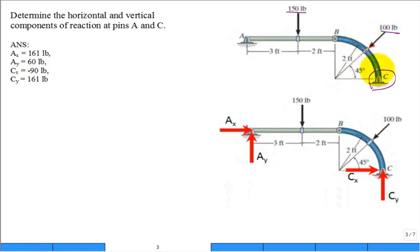Likewise, member B-to-C is not a two-force member. When solving frames and machines, you still look for two-force members because they simplify analysis — a two-force member pin-connected at both ends is simply in tension or compression along the line through those pins.